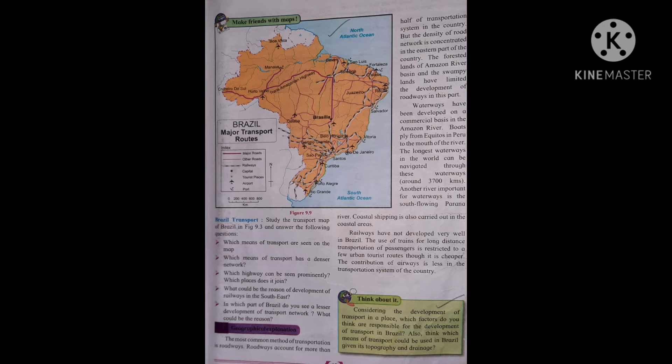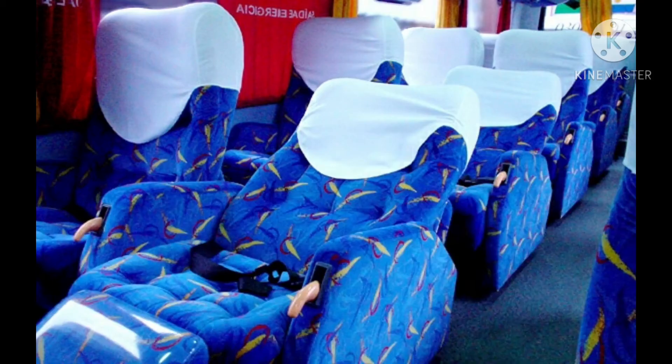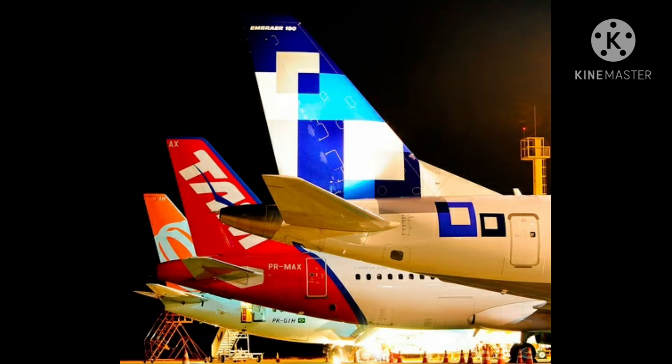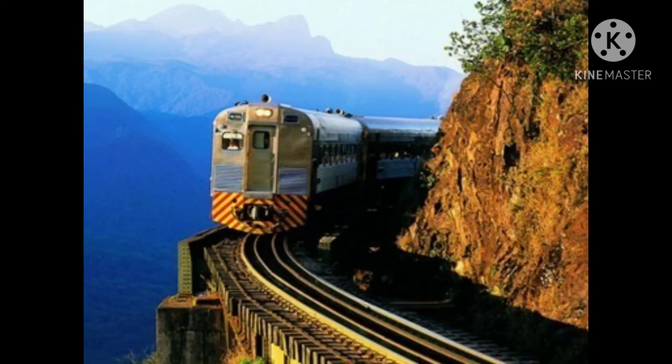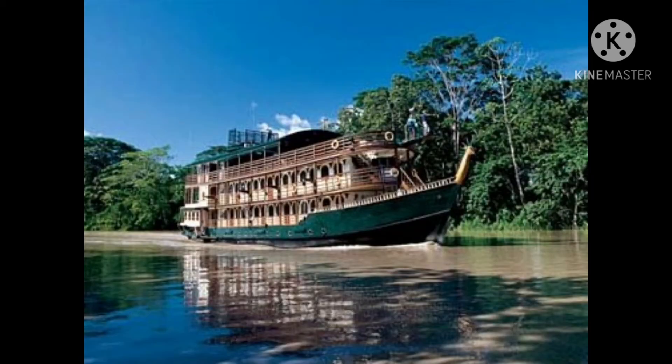Let us look at the questions. First one: which means of transport are seen on the map? Children, in this map all the means of transport like roadways, airways, railways, and waterways we can see on the map.